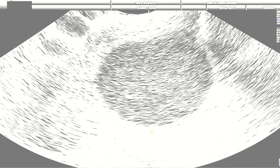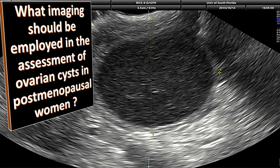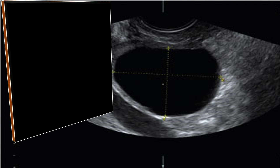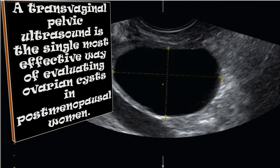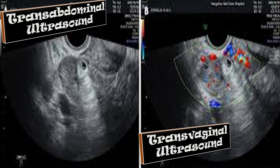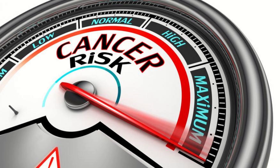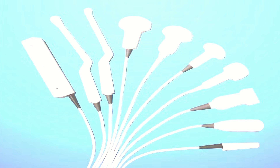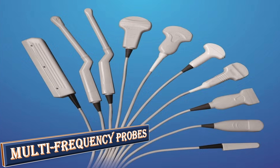What imaging should be employed in assessment of ovarian cysts in postmenopausal women? Transvaginal pelvic ultrasound is the single most effective way of evaluating ovarian cysts. Transabdominal ultrasound should not be used in isolation; it provides supplementary information, particularly when a cyst is large or beyond the field of view of transvaginal ultrasound. The morphological description and subjective assessment of ultrasound features should be clearly documented to allow calculation of risk of malignancy. Transvaginal ultrasound scans should be performed using multi-frequency probes by trained clinicians with expertise in gynecological imaging.